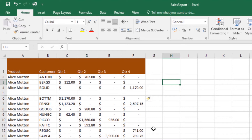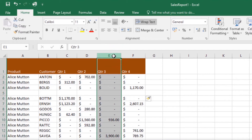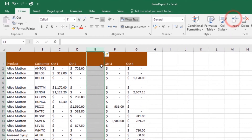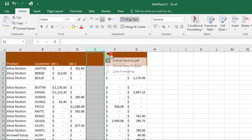To insert a column, select the column heading to the right of where you want the new column to appear. For example, to insert a new column between columns D and E, select column E, then click the Insert command on the Home tab. A new column will appear, and it has the same paintbrush formatting options.